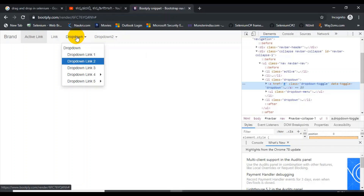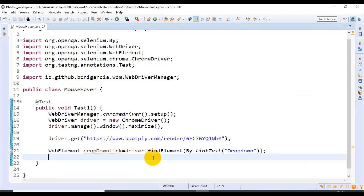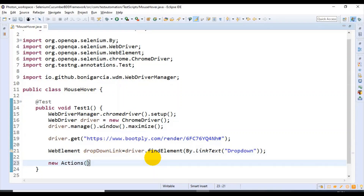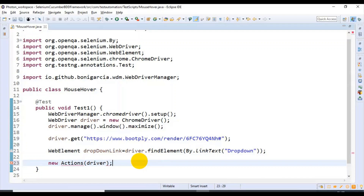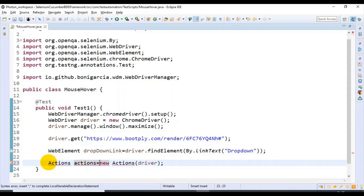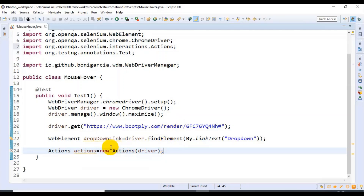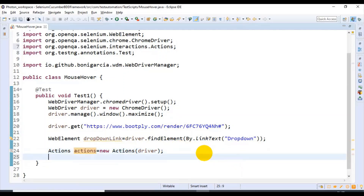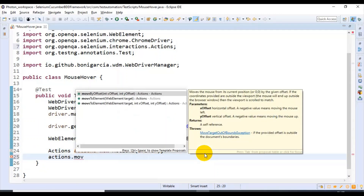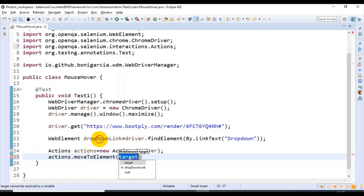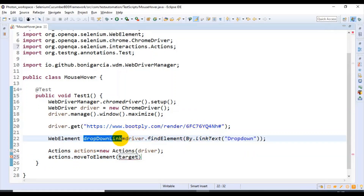The mouse over can be done by using the Actions class. First I will create the object of the Actions class — it takes one argument of type driver object — and store it into an Actions reference variable. You can import the related packages for the Actions class. Now take the Actions object and call the method moveToElement. It accepts the web element as the argument, so I'm selecting that second option.